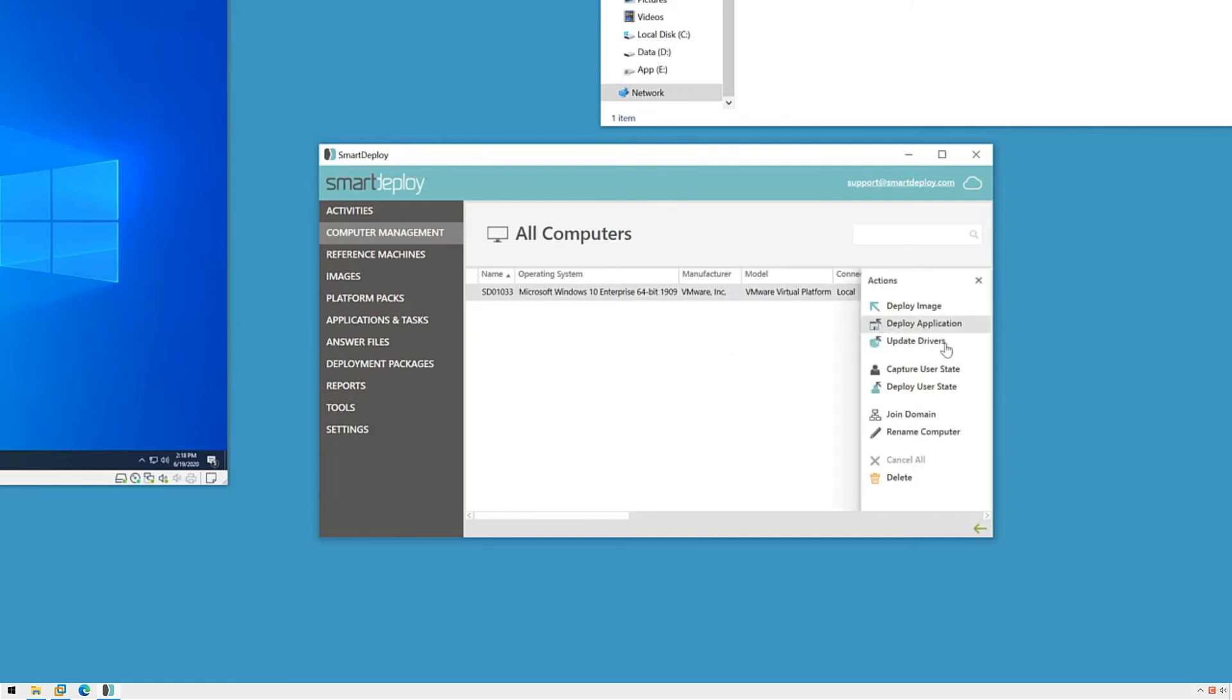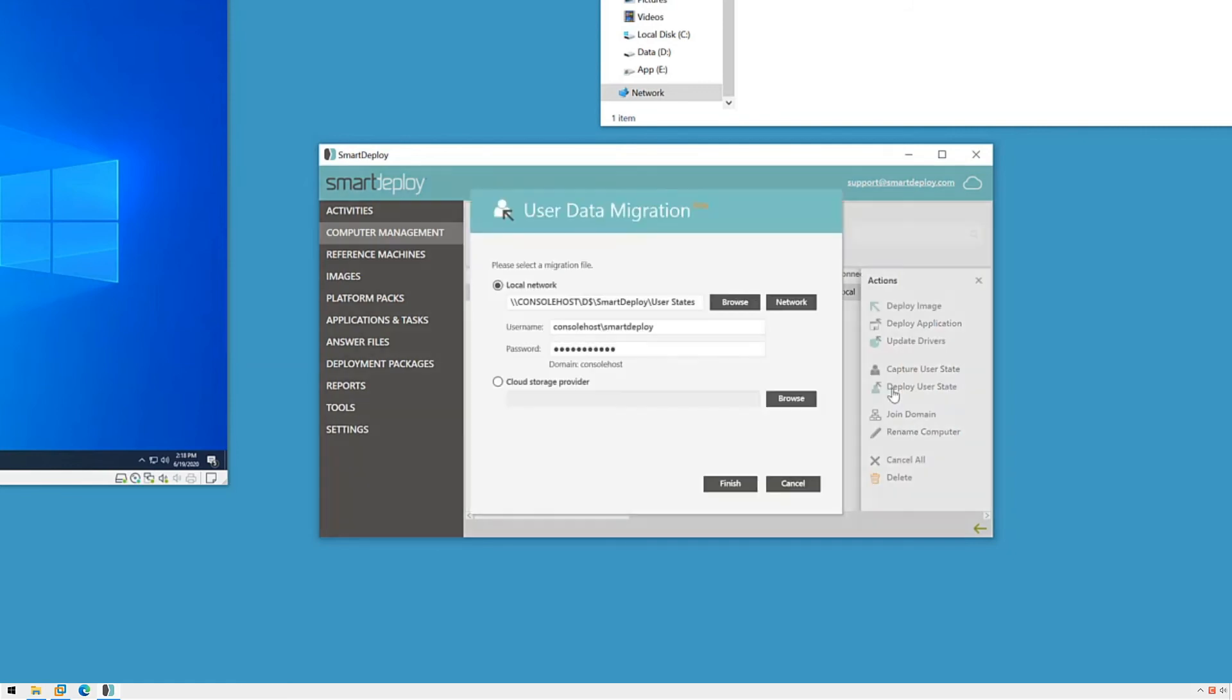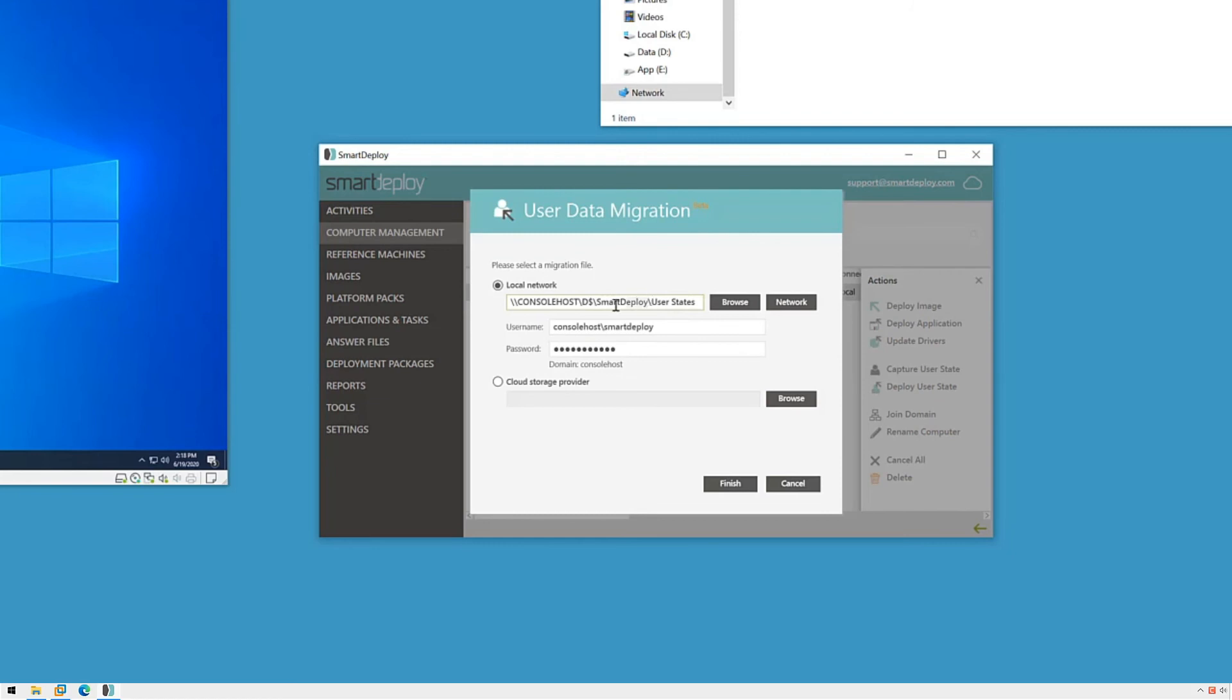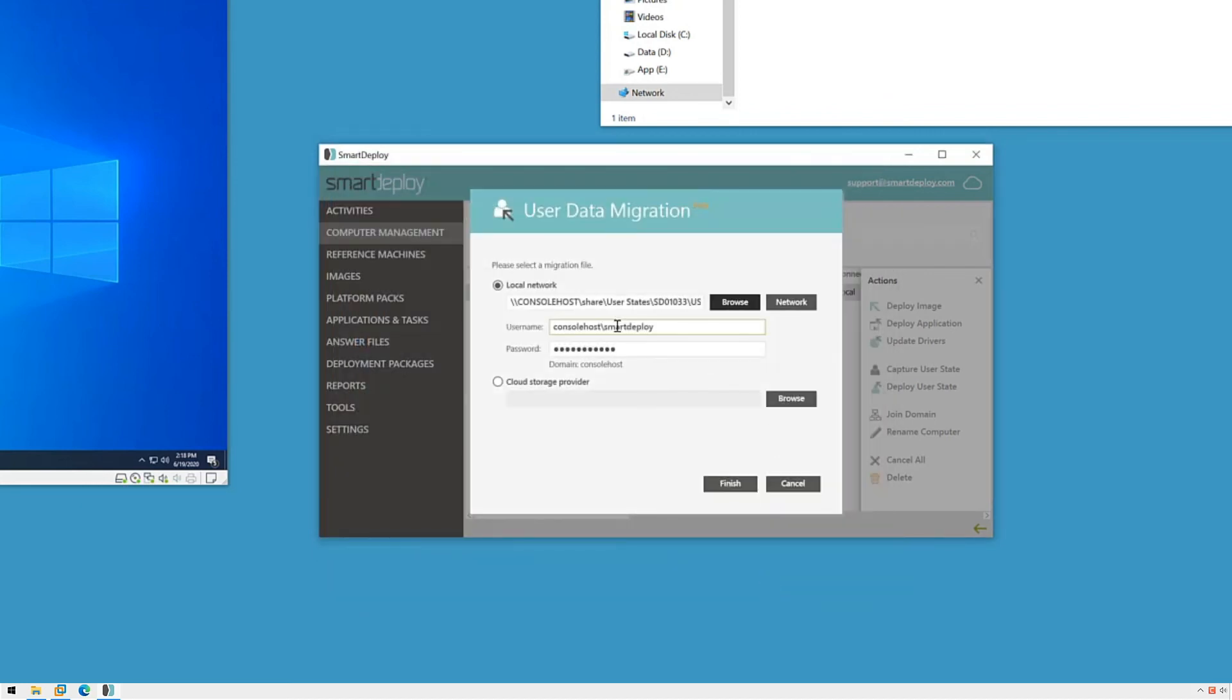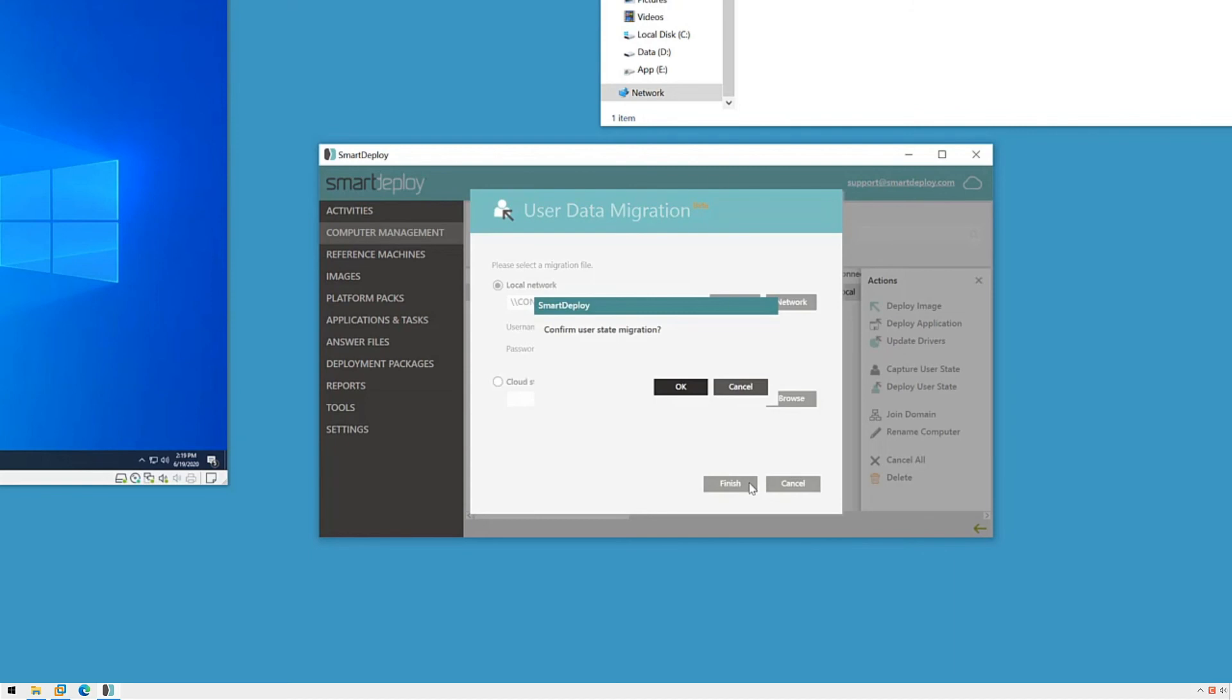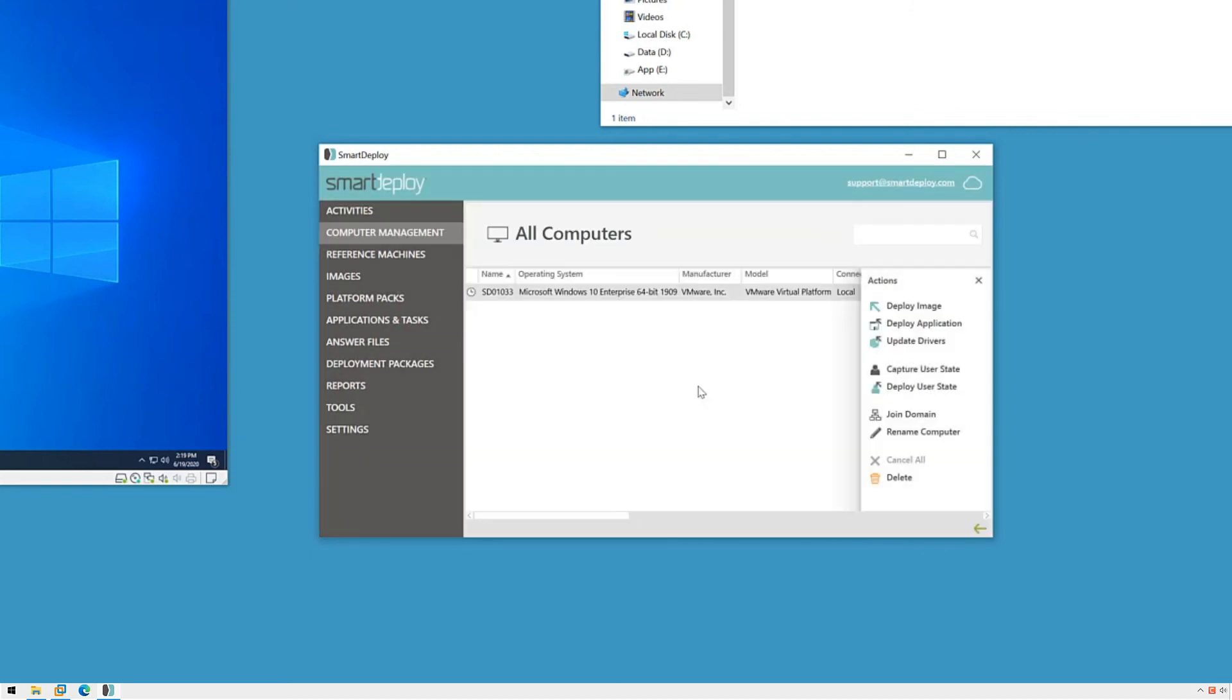I'll first need to select the path to the migration file which I can easily get from this explorer window. Then I'll specify credentials for an account with access to my network share and then click finish.